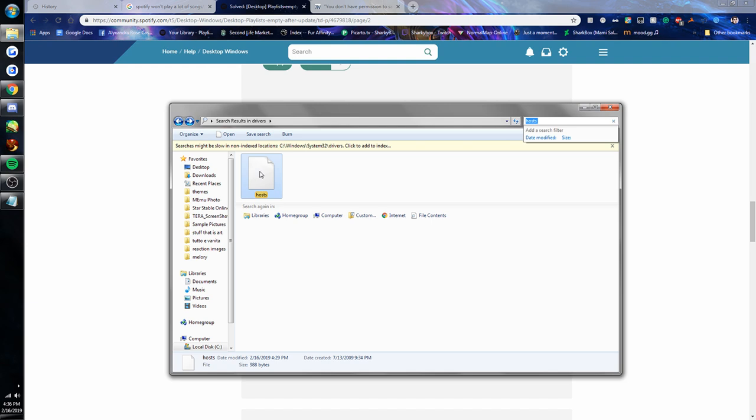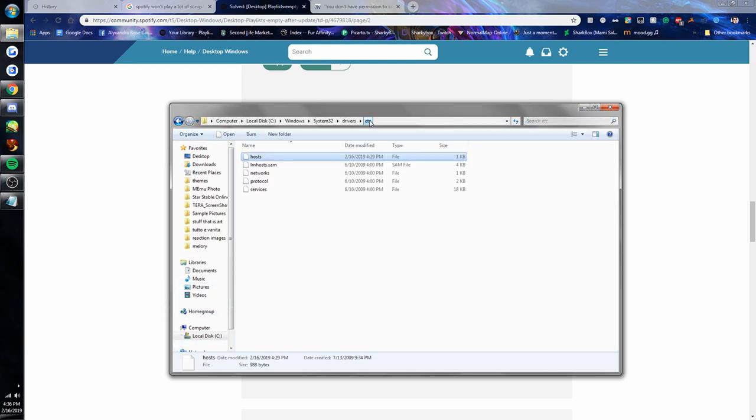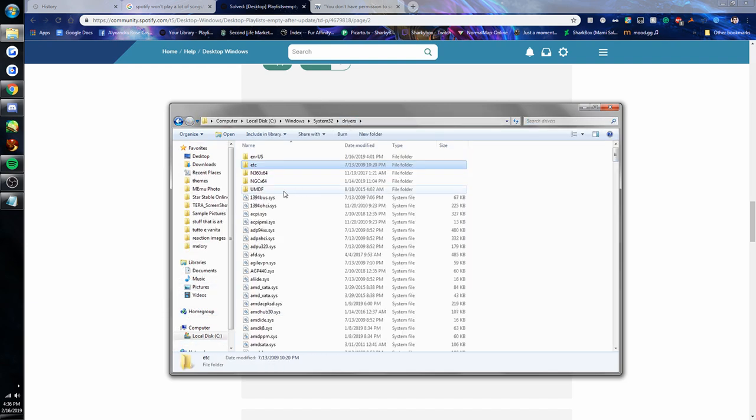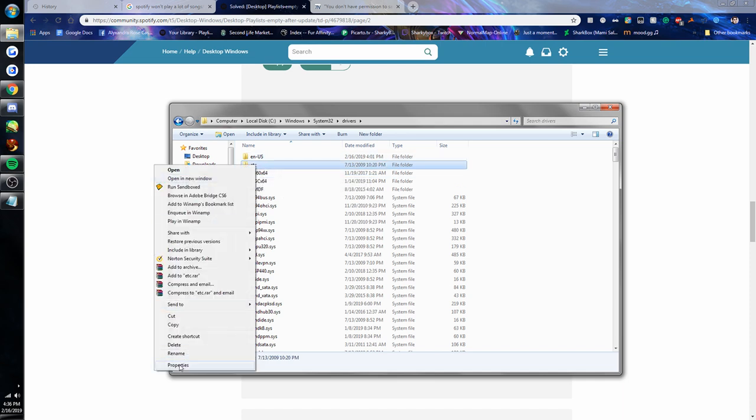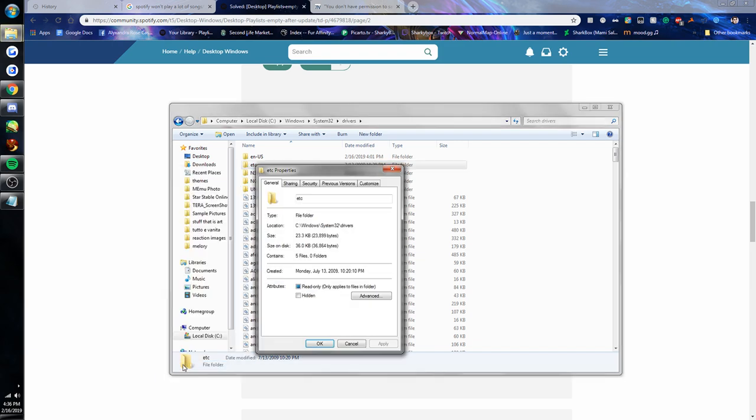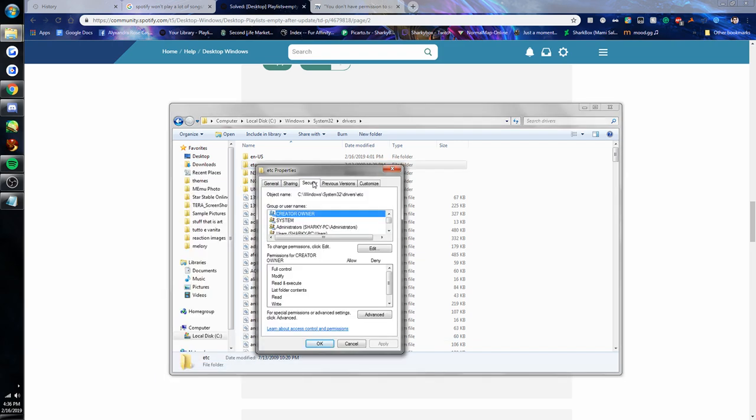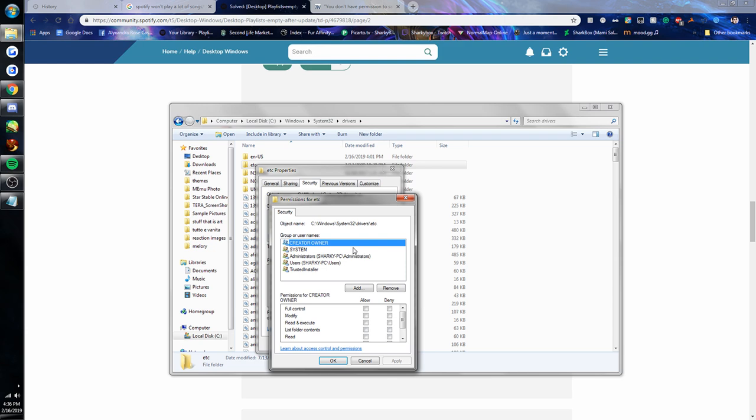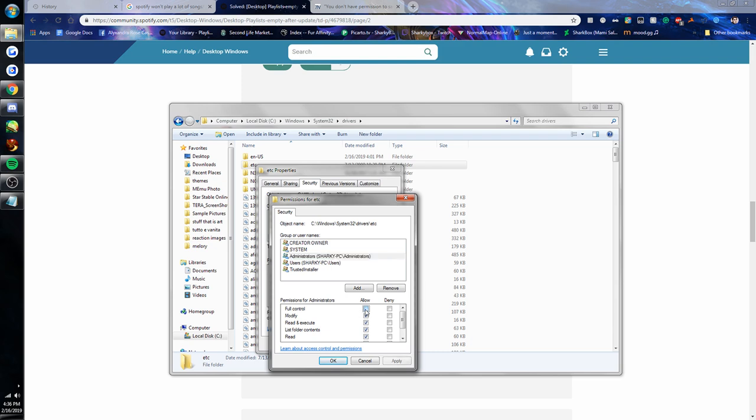What you actually have to do is, this is in the etc folder, so I would right-click the etc folder, click properties, and then under the security tab you want to edit permissions. You'll click on the administrator - you have to be on an administrator account to do this - and then you click full control and make sure all the boxes on allow are checked.